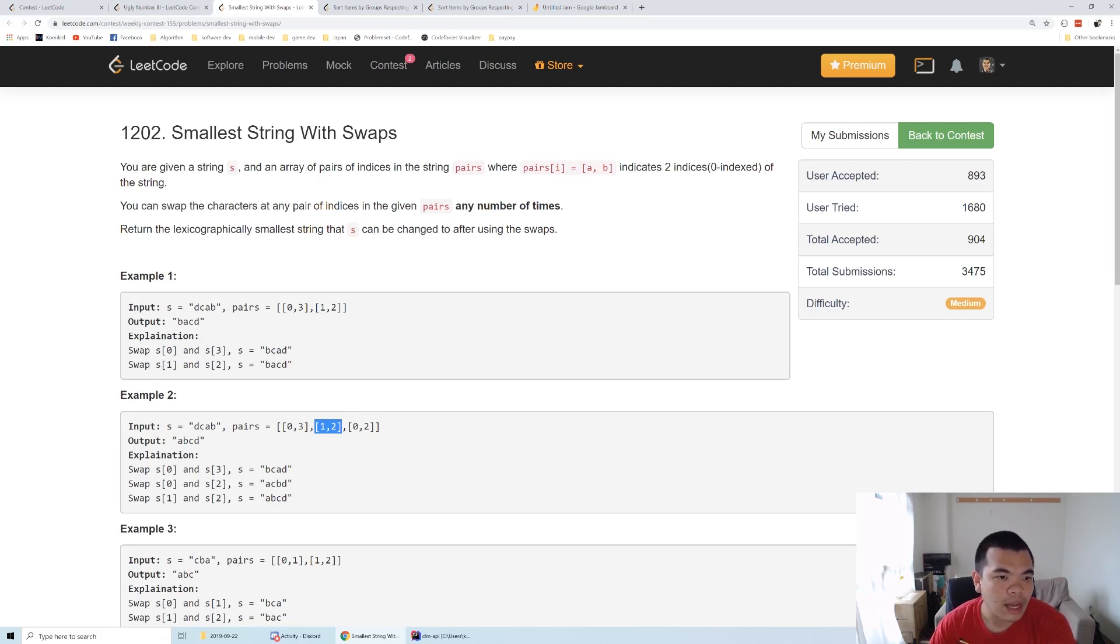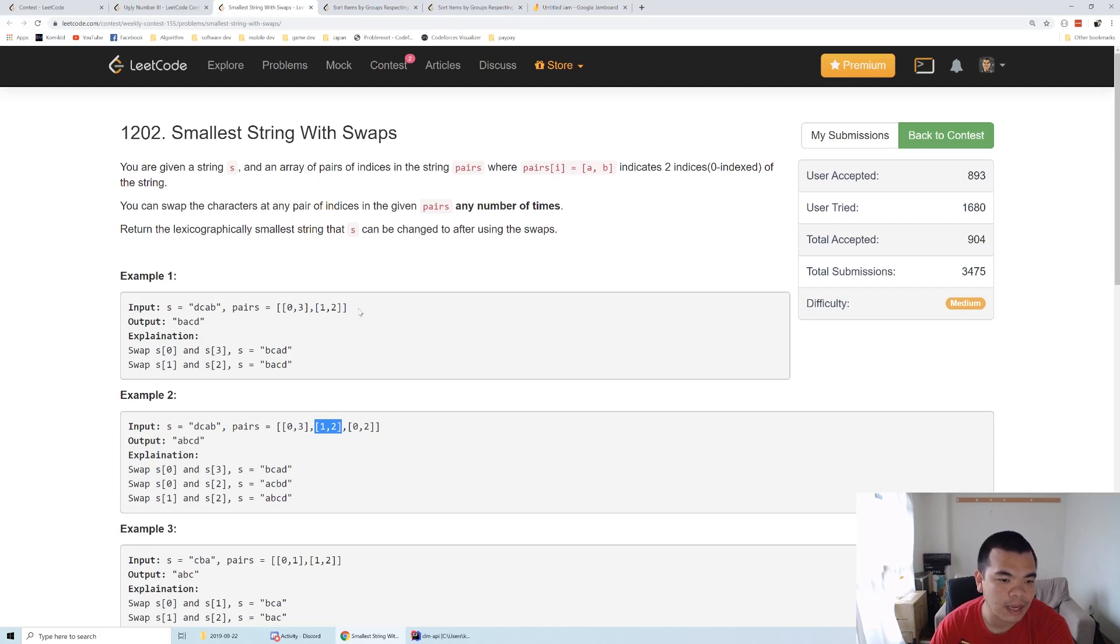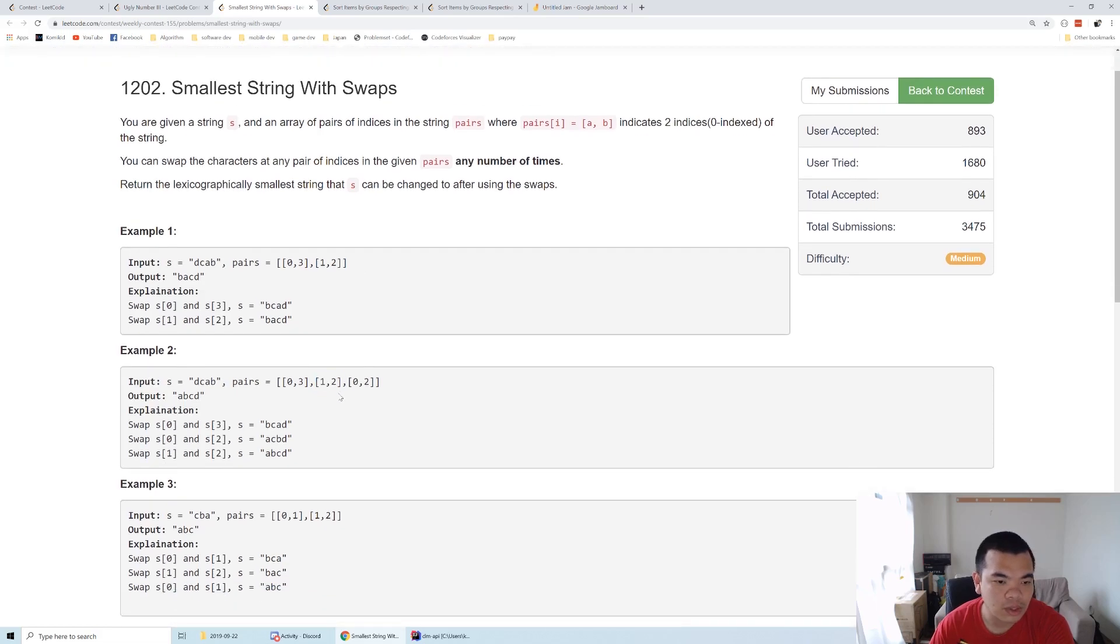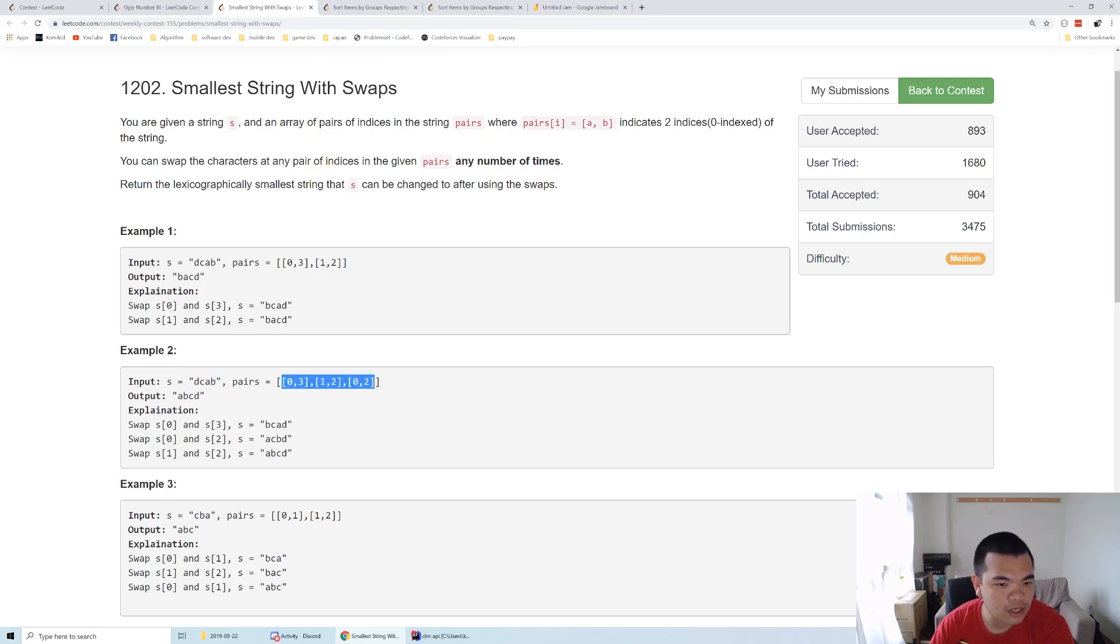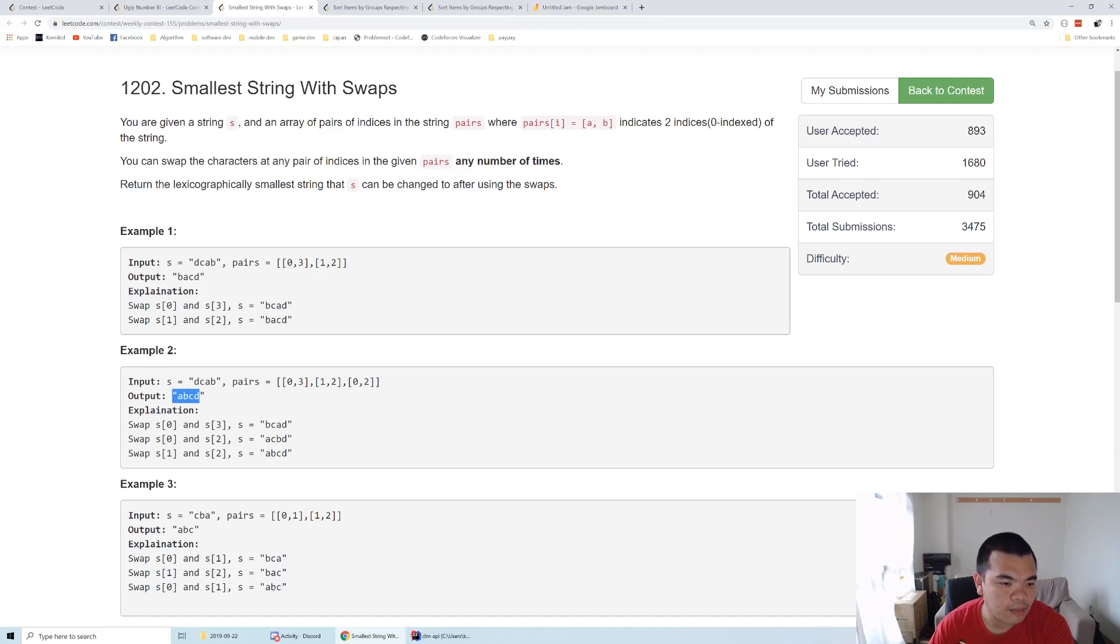We are asked to swap any characters that are in one group to get the smallest lexicographical order string we can make. In this case, we have a string of length 4 from index 0 to 3. Since they're all in one group, all can be swapped. We want the smallest characters at the front, so it becomes ABCD.